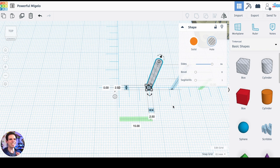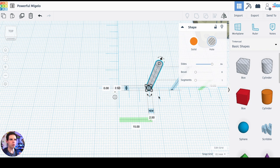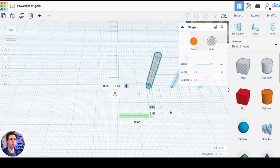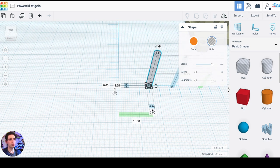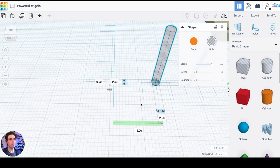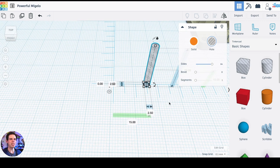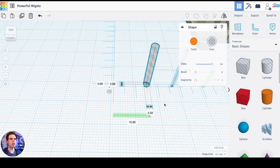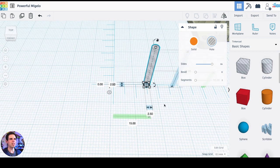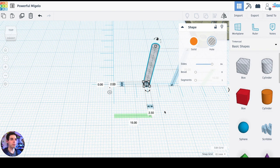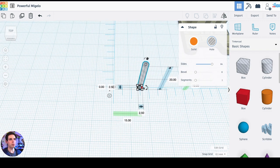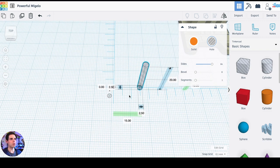And since we're going to be printing this with TPU, the exact hole spacing and hole size is not going to be that big of a deal, because we'll have quite a bit of flex. And also, I would rather have these holes, as far as the actual diameter, I'd rather have it be a little bit smaller, because it's a lot easier to make the hole larger after it's printed if necessary. So we have one of those in place right now.